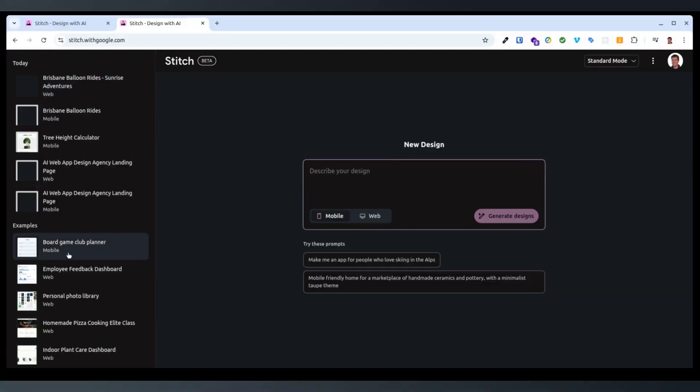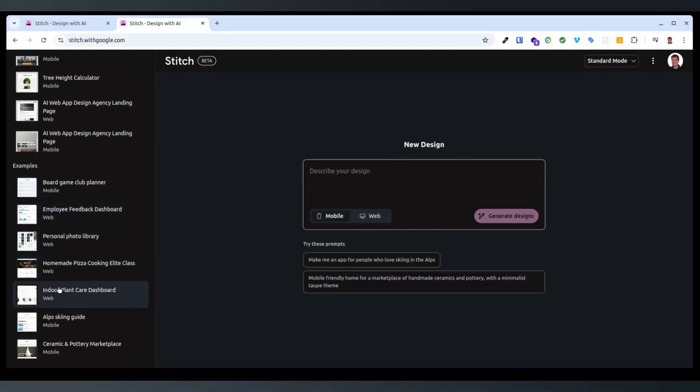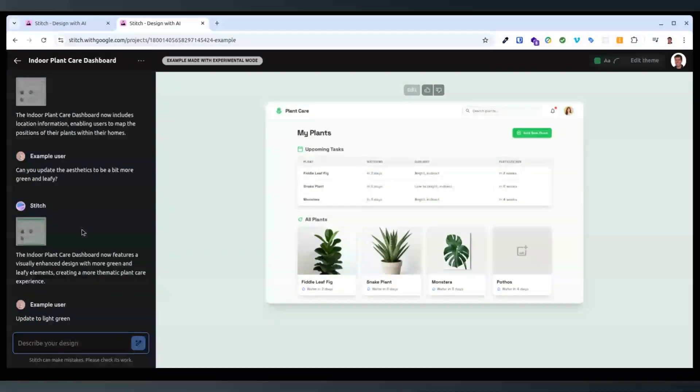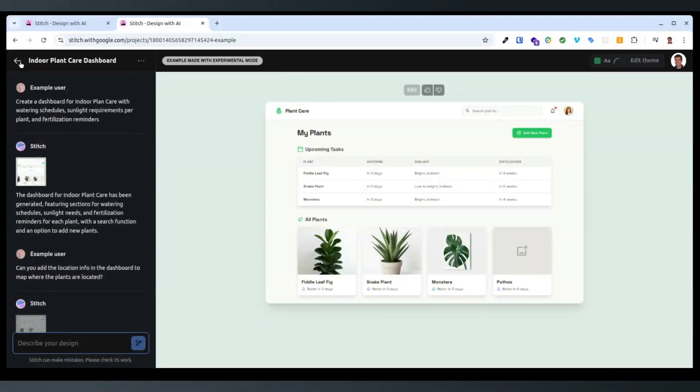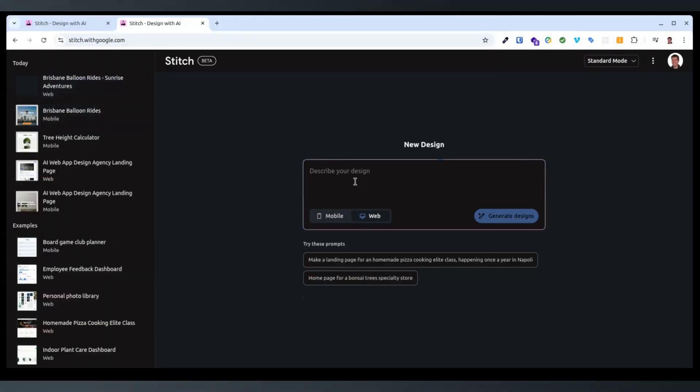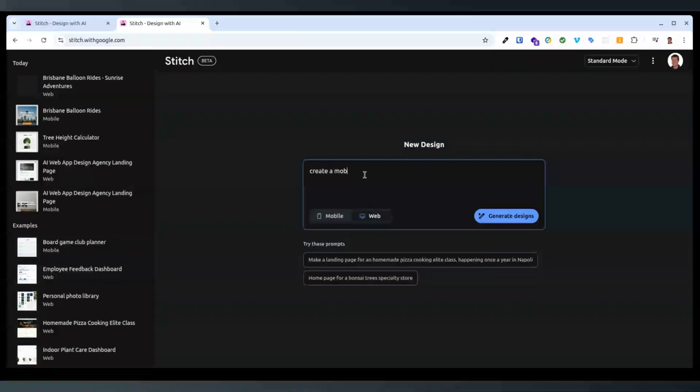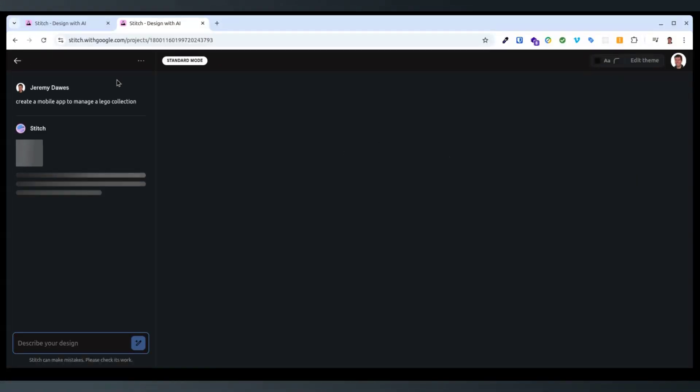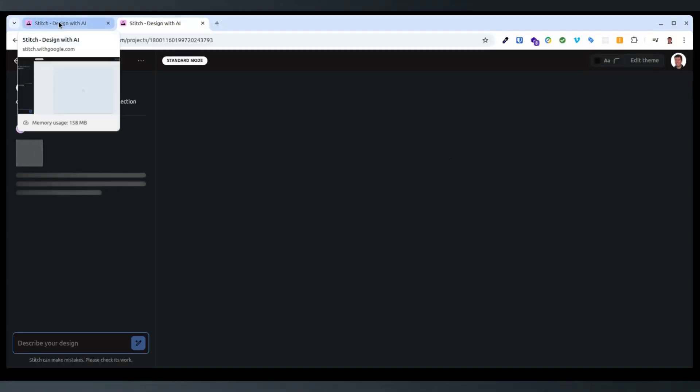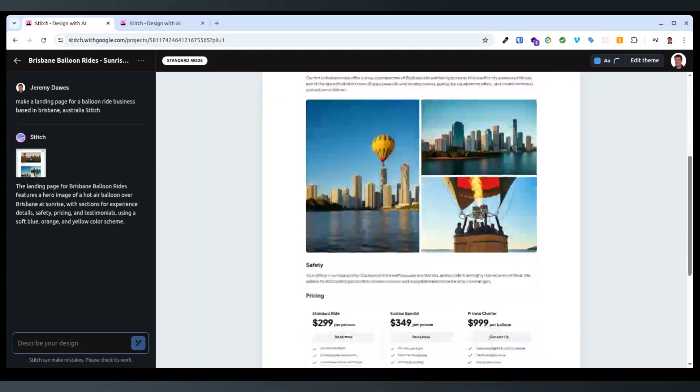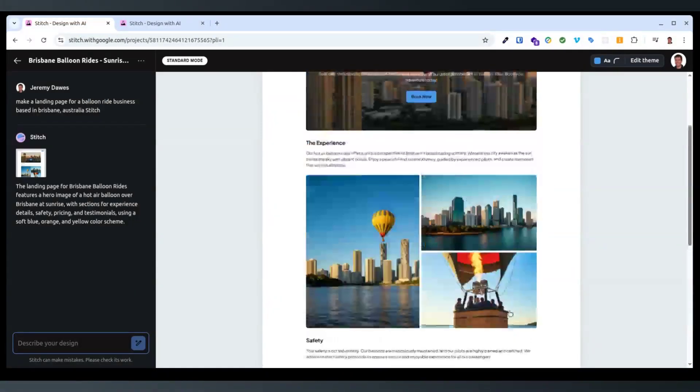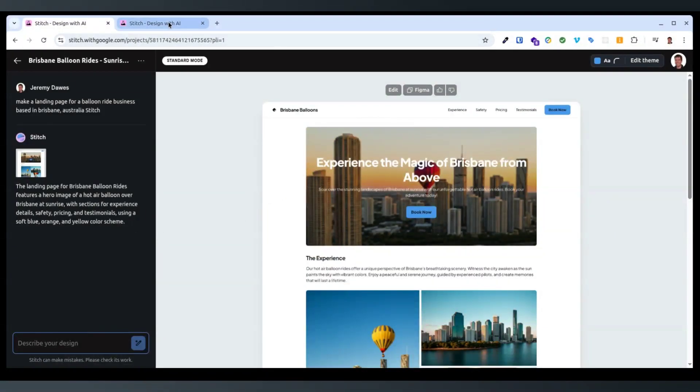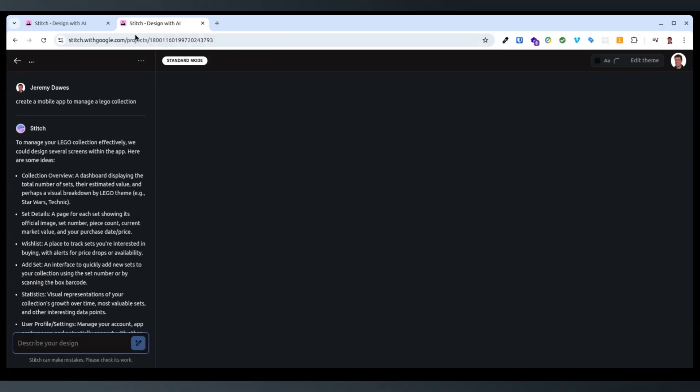What else have other people done? Indoor car, indoor plant. Okay, so this is cool for a dashboard design type of thing. Create a mobile app to manage a Lego collection. It's just so fast. It's taking a minute. It's not super creative. I just wonder if that's just the prompt or if that's the way it does things right now.